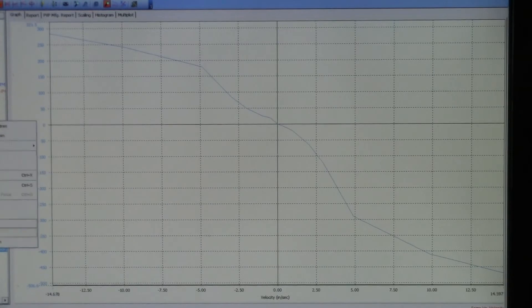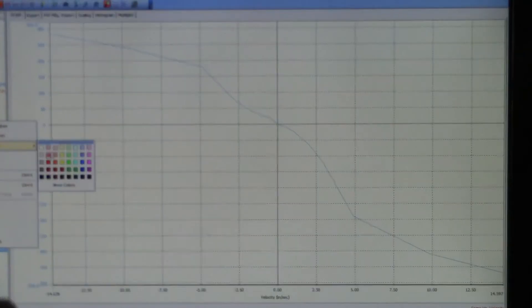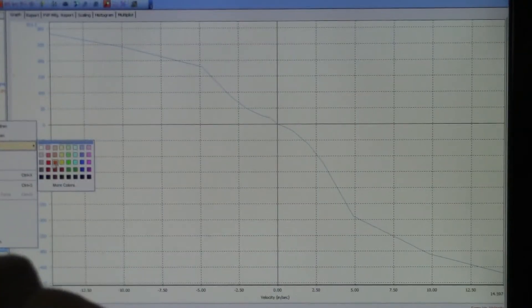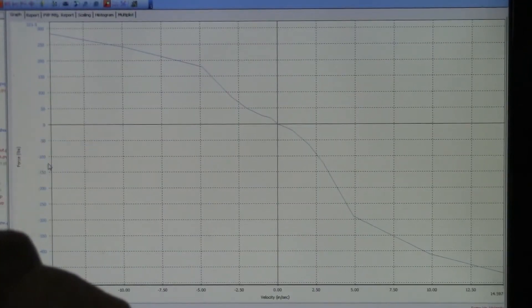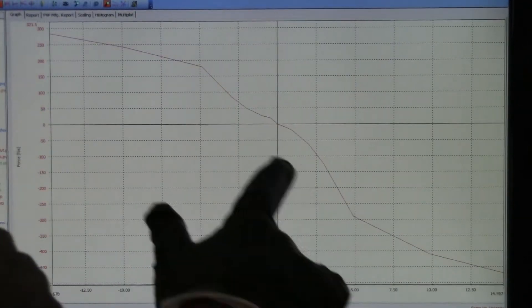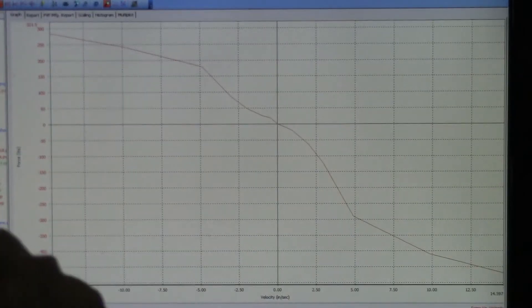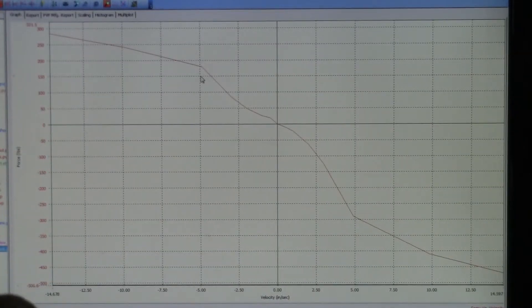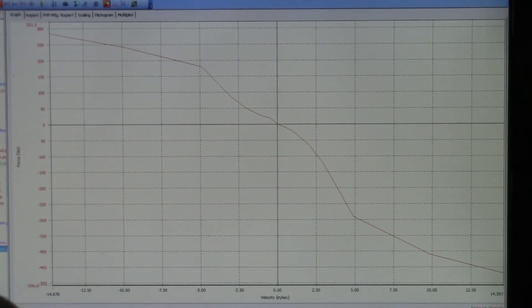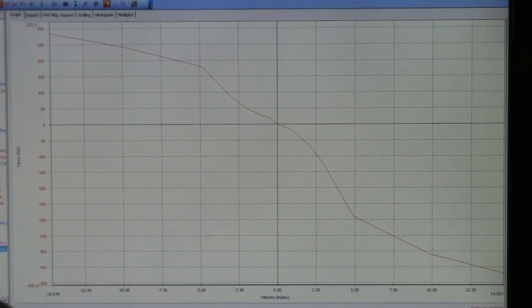This is the rear shock, which actually looks pretty nice in terms of its progressive feature. But again, there's a lot of damping present.